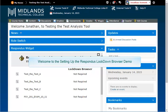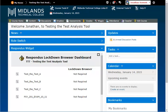Welcome to the Setting Up the Respondus Lockdown Browser demo. In this demo, you will learn how to set up the Lockdown Browser widget to add security options to your D2L Brightspace assessments.